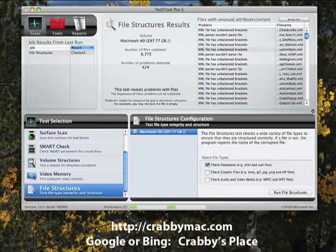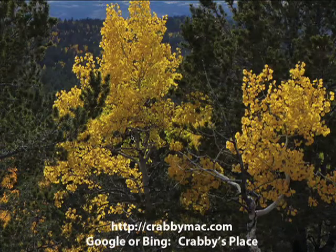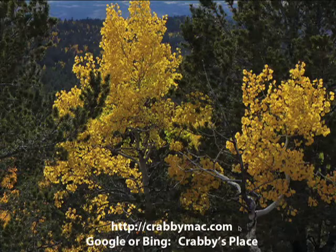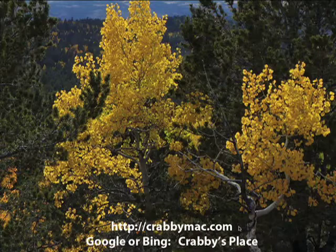We're going to close out TechTool Pro. I want to thank you for your time and for watching the video. If you need computer help or assistance, come by my website at KrabbyMac.com. You can also Google or Bing the website using 'Krabby's Place' as your search — it'll say 'Welcome to Krabby's Place.' Thanks and have a great day.